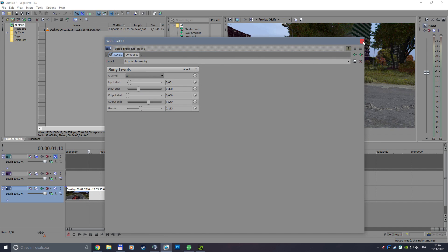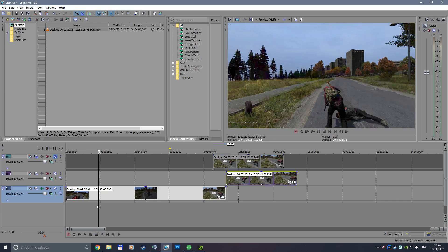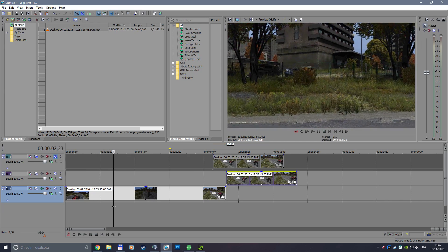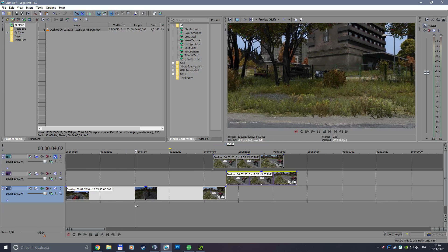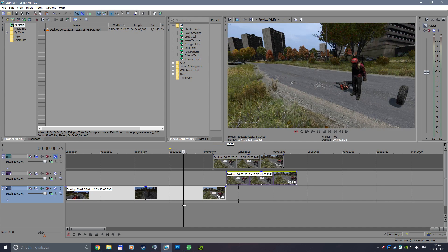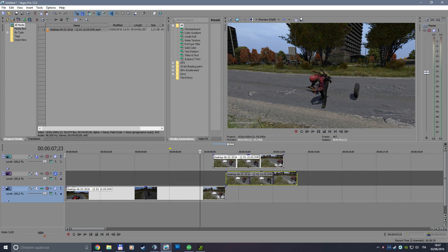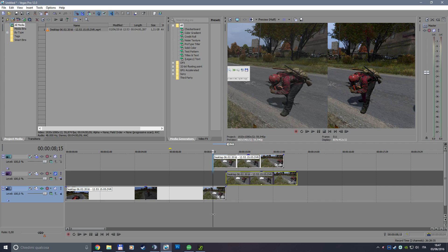Now let's go back to the track and see how it fixed the problem. As you can see, now the track is very good looking. Maybe it's only oversaturated, but you can adjust it from your Sony controls in video effects.